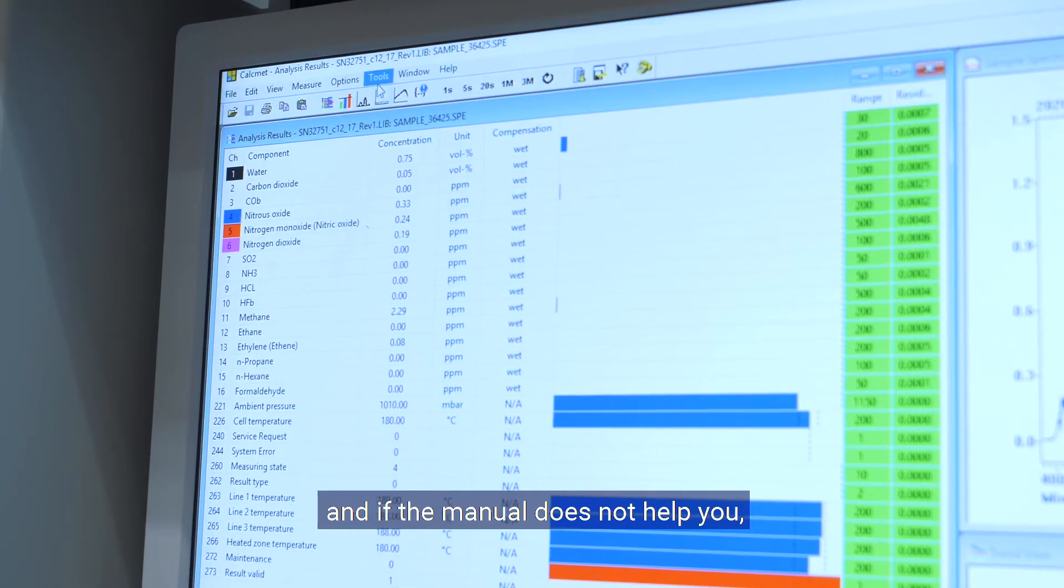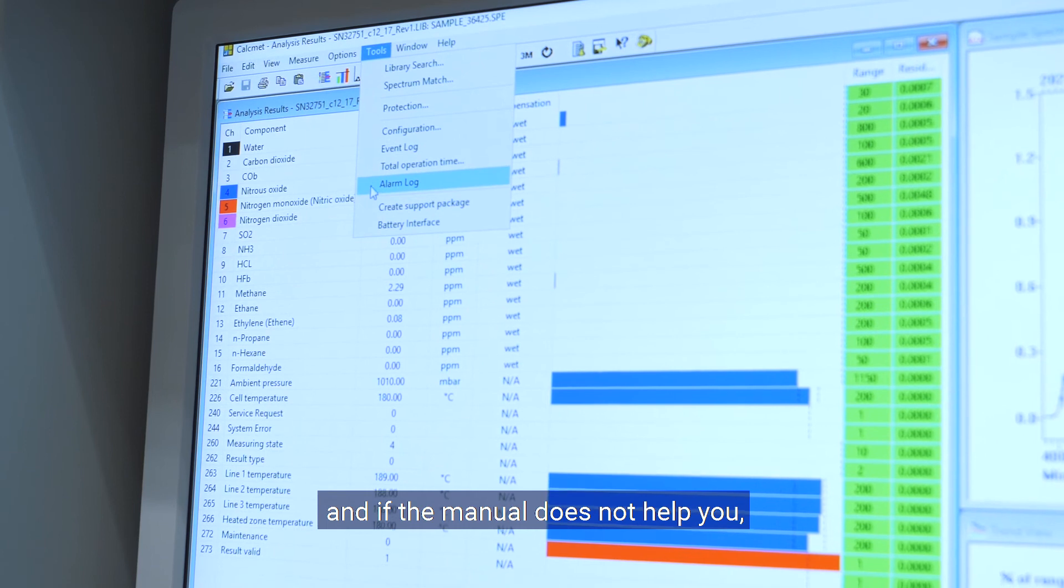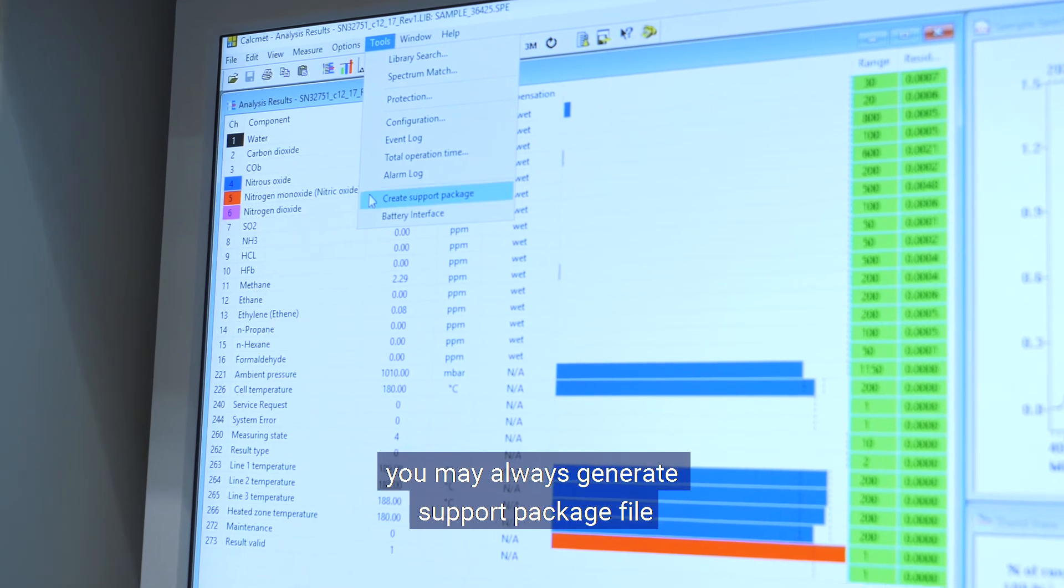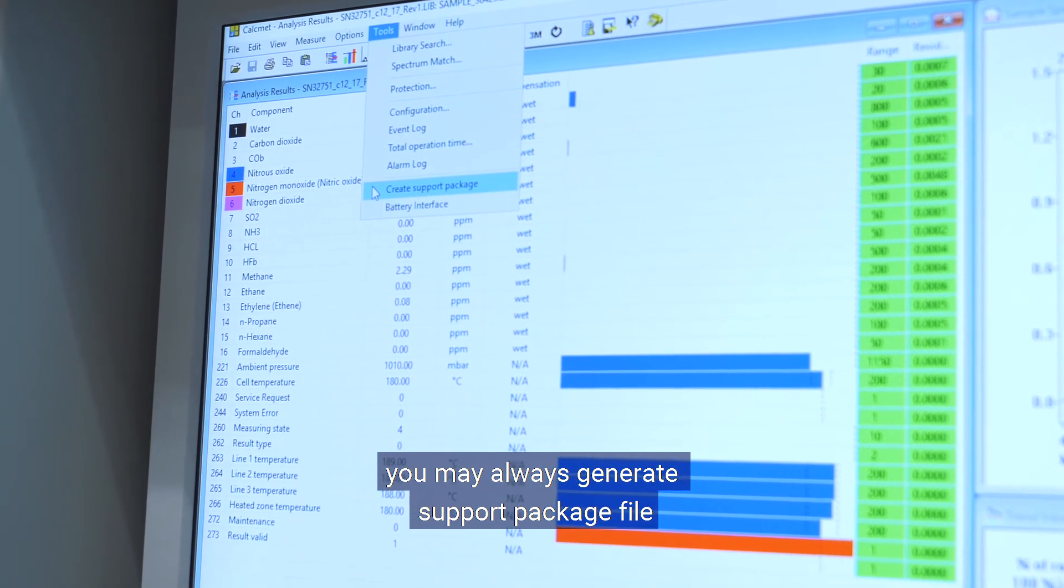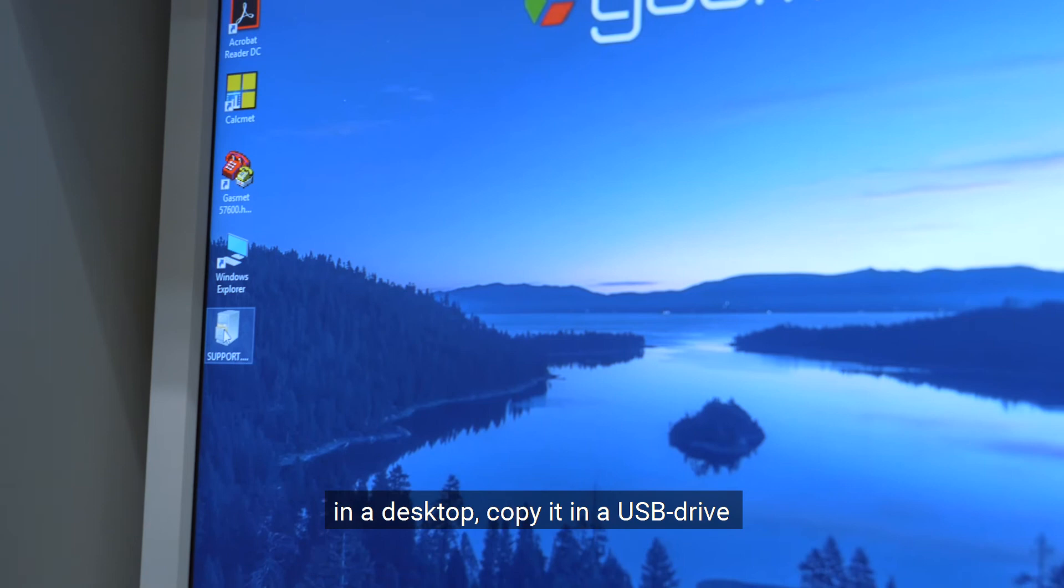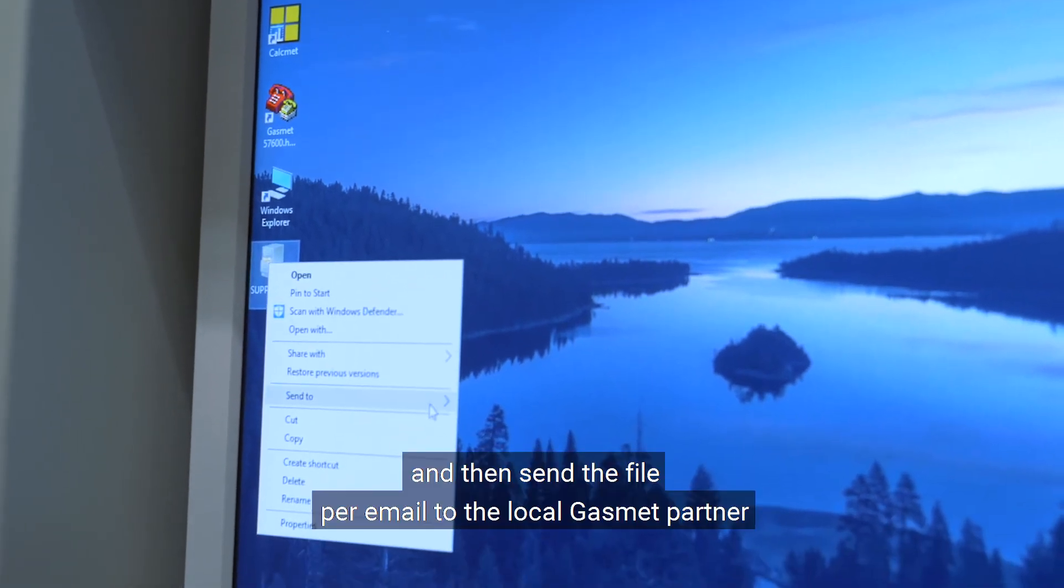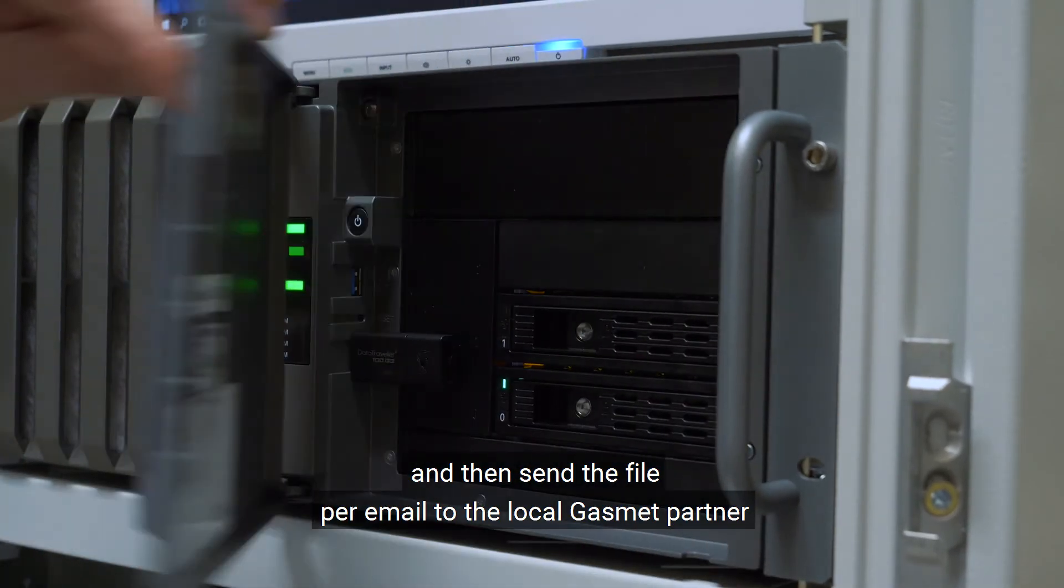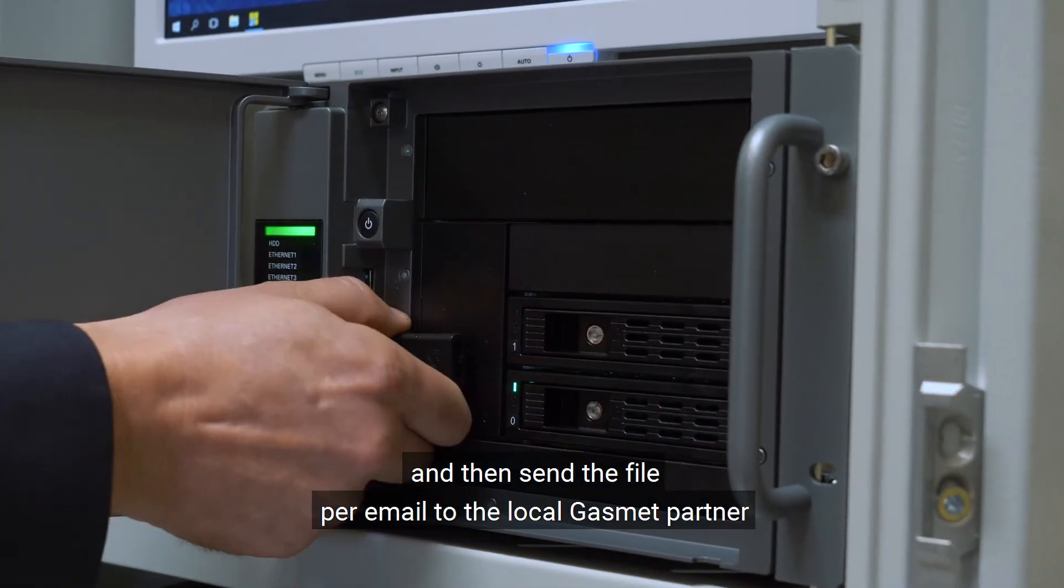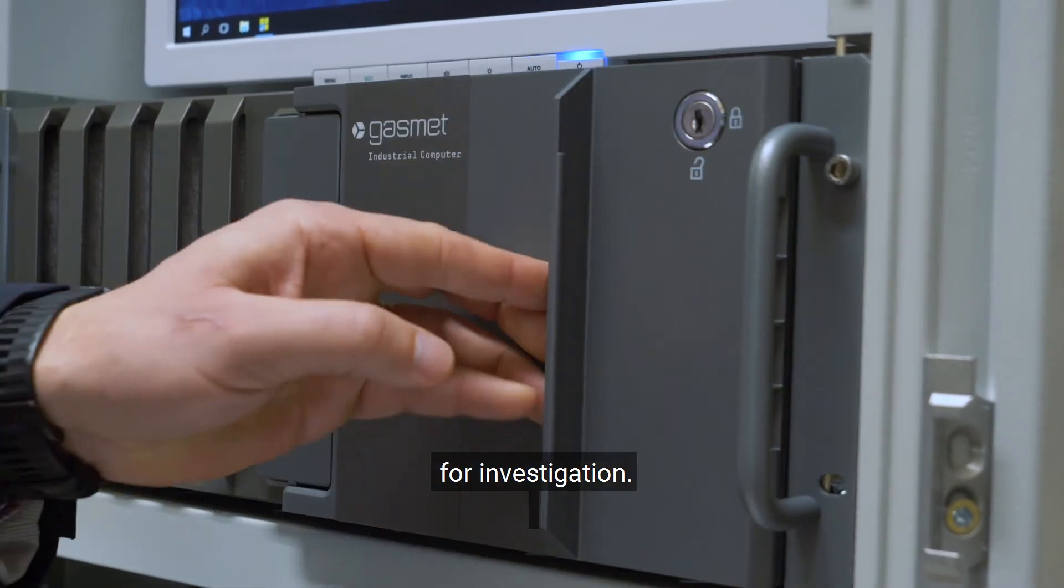And if the manual does not help you, you may always generate a support package file on the desktop. Copy it to a USB drive and then send the file per email to the local GASMET partner for investigation.